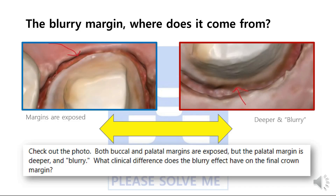The blurry margin — where does it come from? It was asked if the blurry margin has any clinical difference on the final results. In our opinion, there are several reasons for why blurry margins may appear. As we discussed, the blurry margins could result from inexperience in scanning, but the biggest problem is attributed to a difficult scanning environment, such as deep margins. Now let's find out together how to scan a crown with a deep margin.